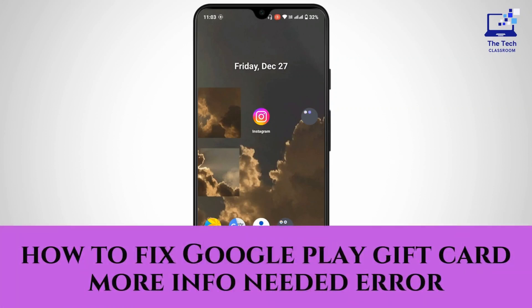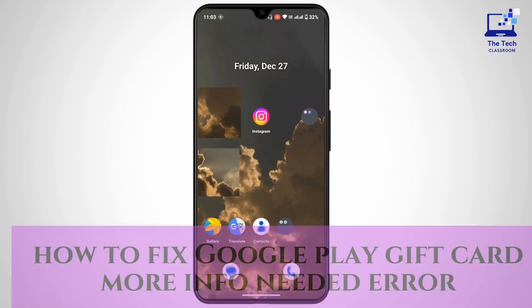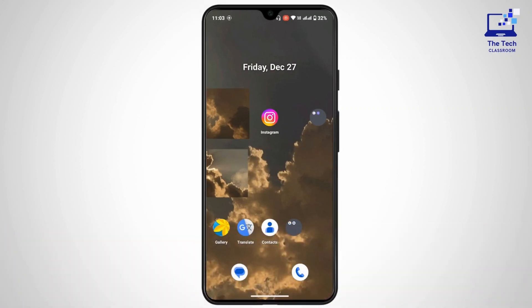How To Fix Google Play Gift Card More Info Needed Error. Hi everyone, this is Kit and welcome back to another video. On today's video, we will solve an error you may encounter — 'more info needed' — while trying to redeem a Google Play gift card. So without further ado, let's get started.